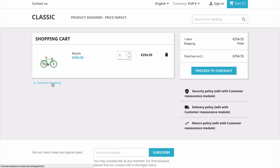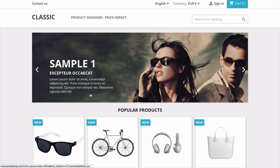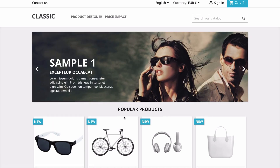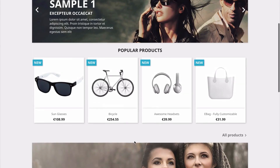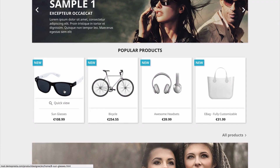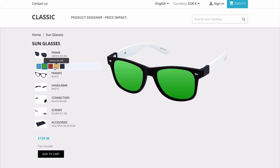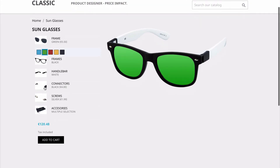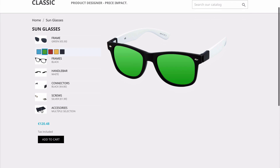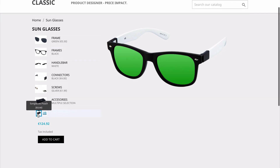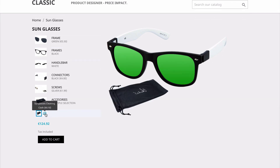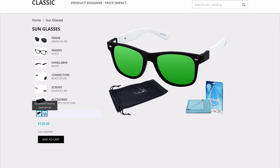If we continue shopping, we can add as many customized items as we would like. For example, we have our sunglasses, and again we can go through step by step and choose the different colors. For our accessories, we have a pouch that we can include, and we also have some cleaning cloth that we can include as well.